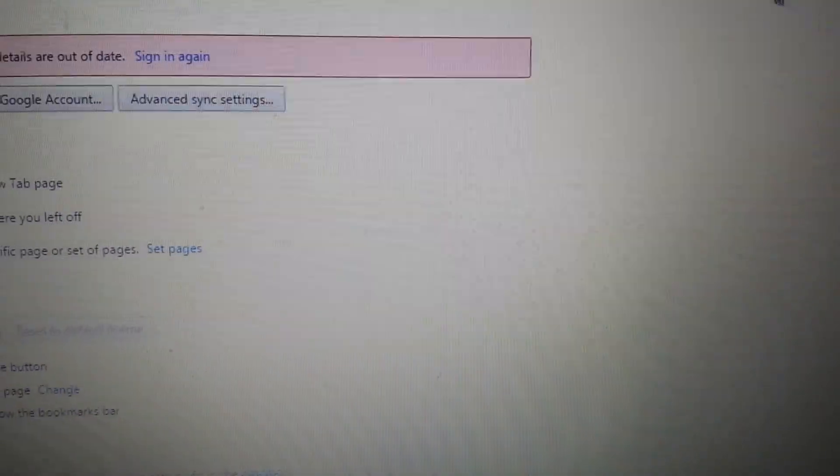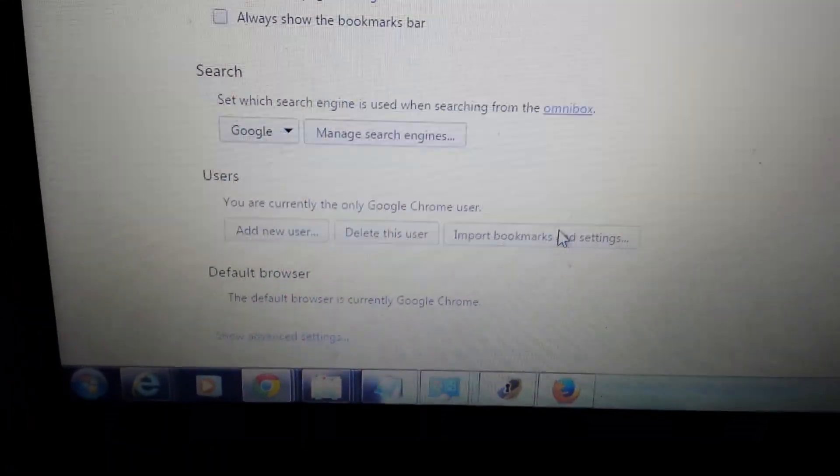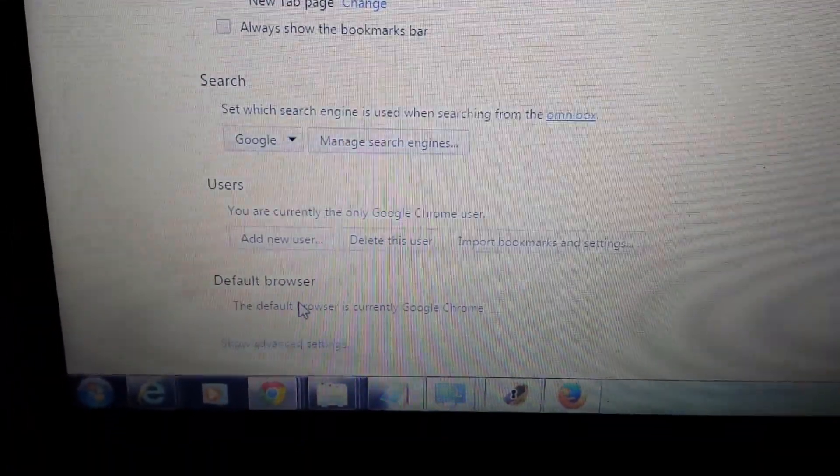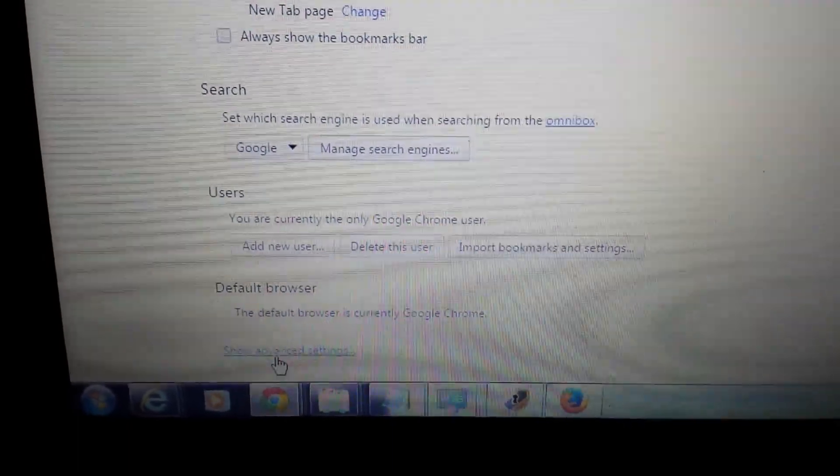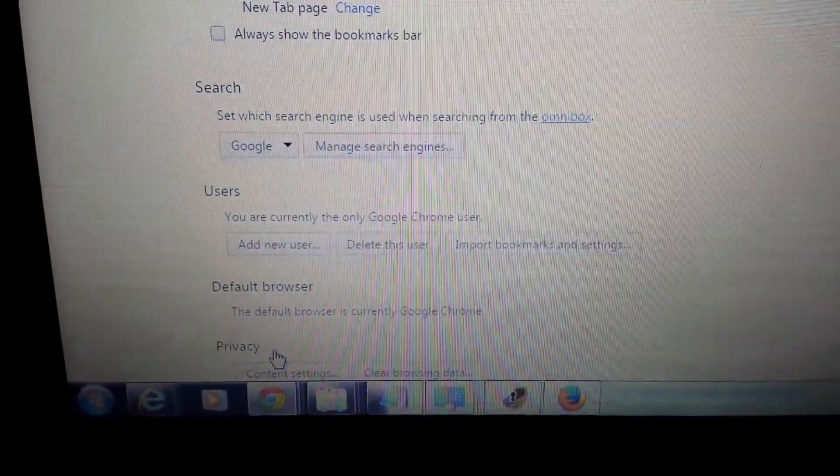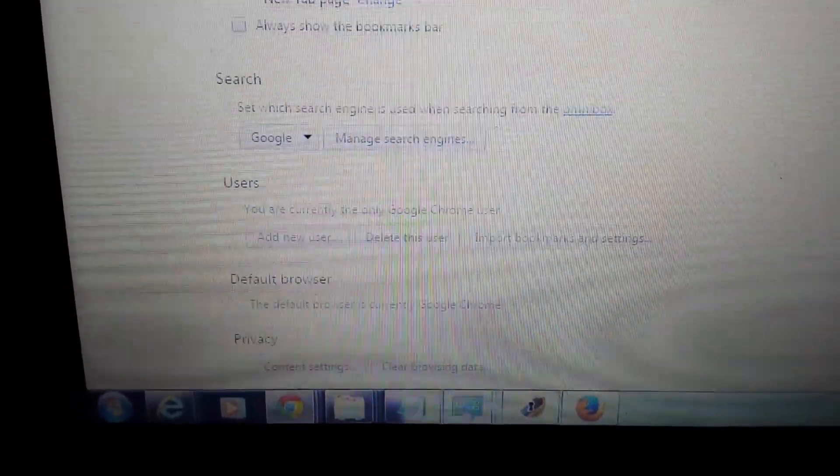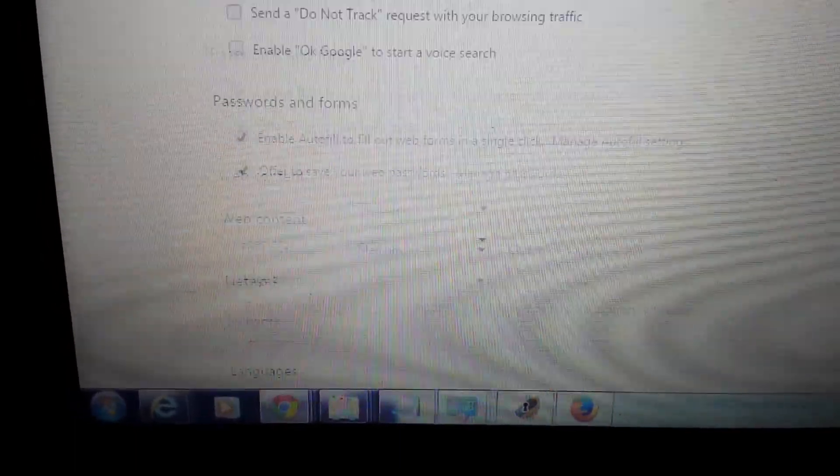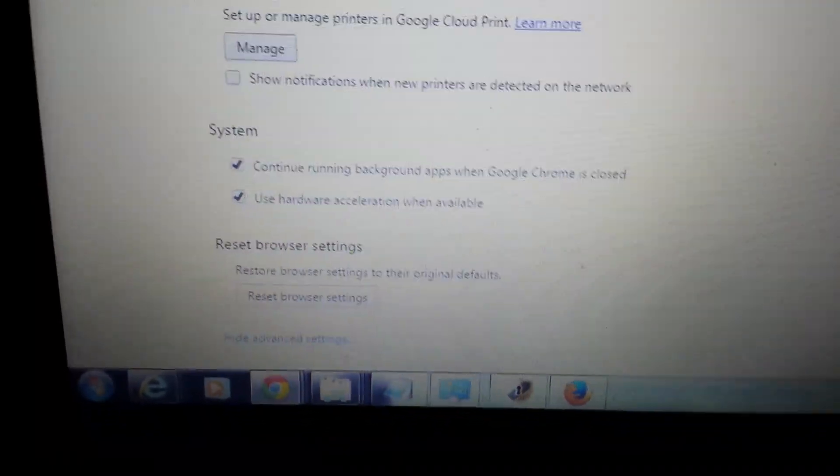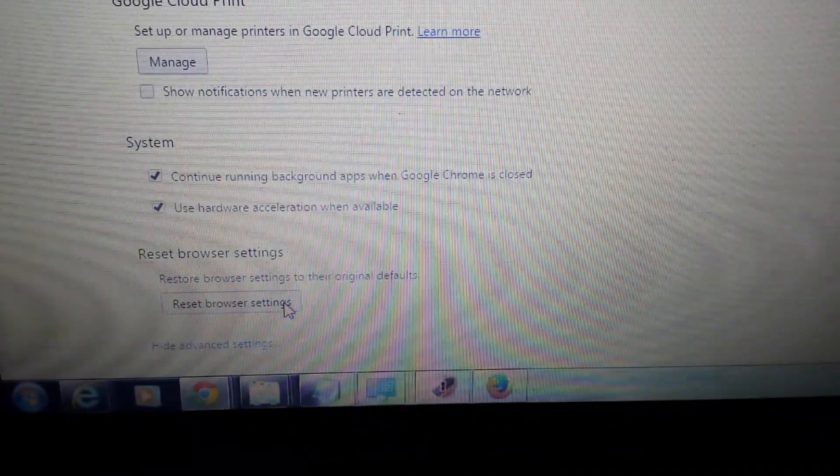Now this is pretty much the final step here. We're going to scroll all the way down. We're going to click on Show Advanced Settings. And we're going to scroll all the way down to the very, very bottom. And it says Reset Browser Settings. And we're going to reset it.